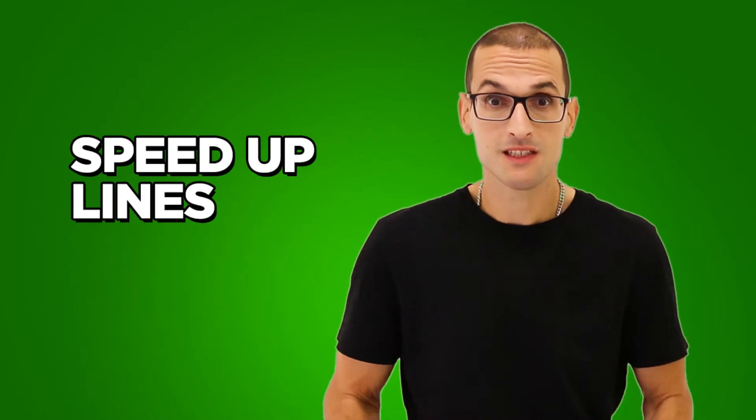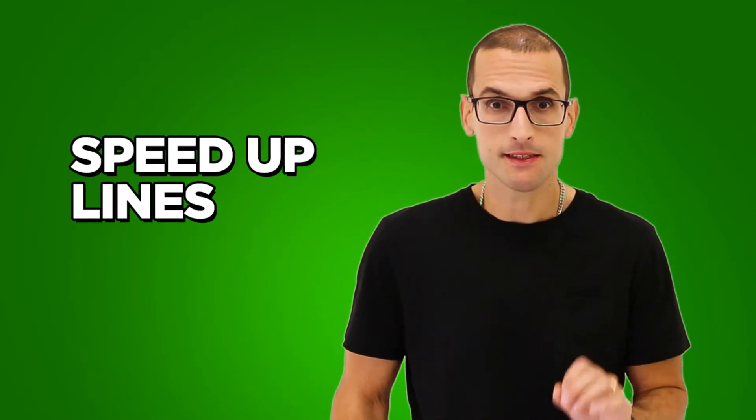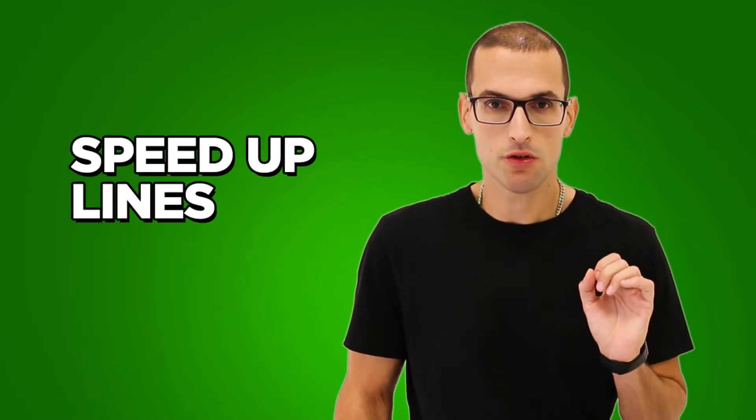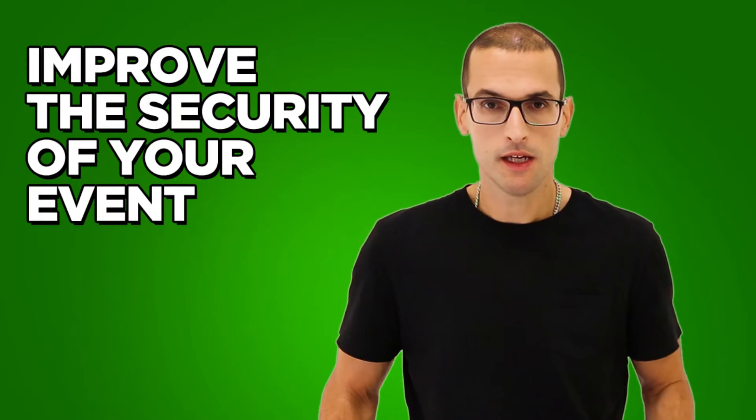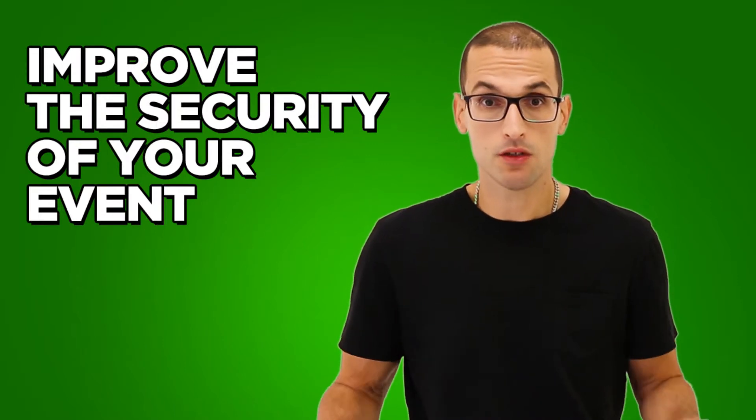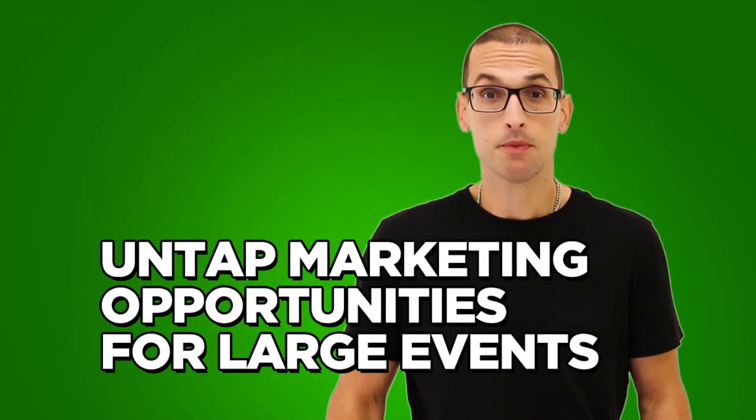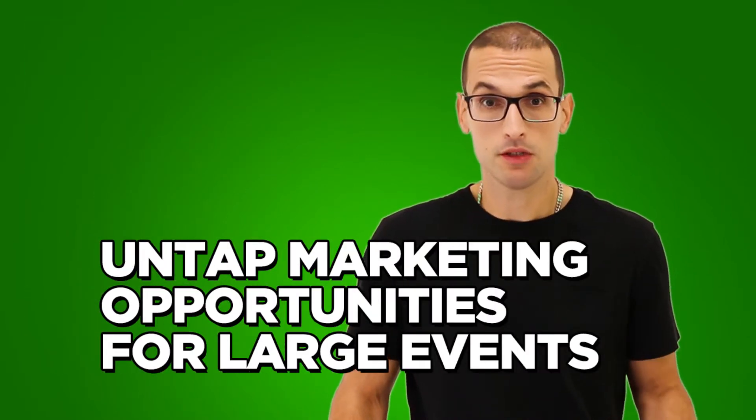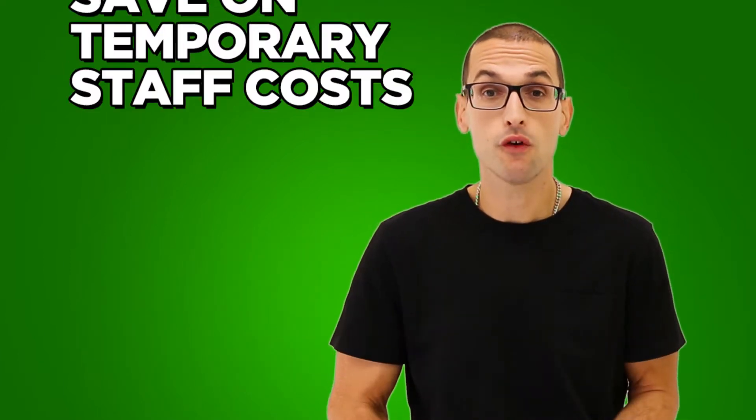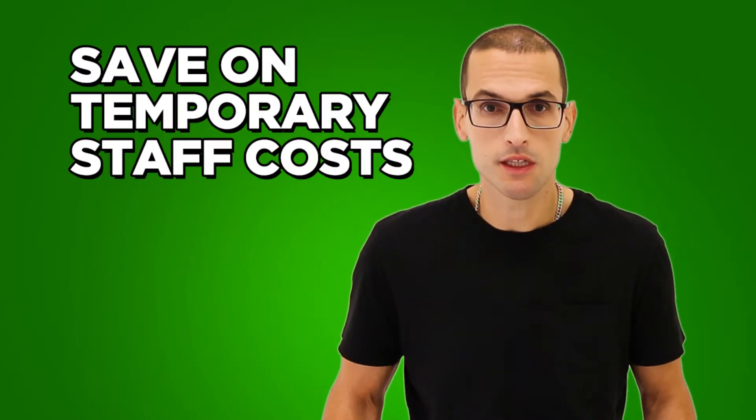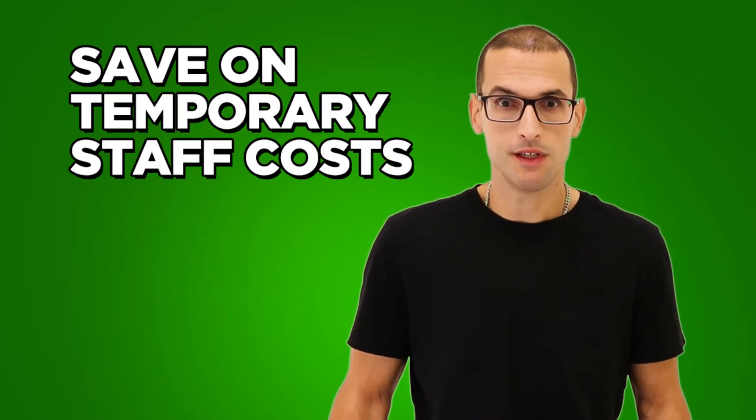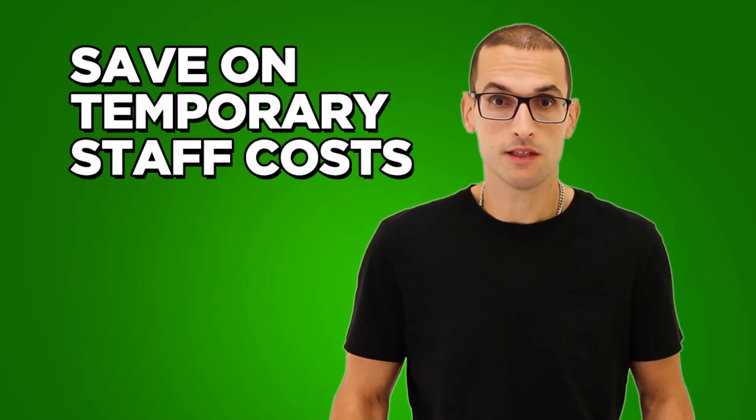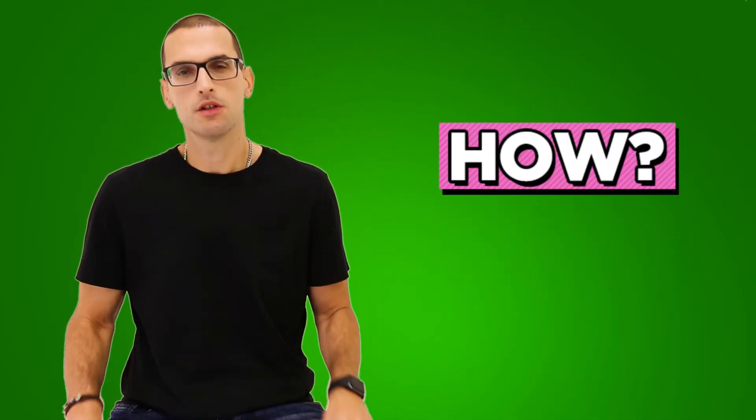Number one: speed up lines and how attendees check into your event. Number two is the security of your event. Number three is untapping marketing opportunities that come with AI. Number four is improving the customer service and saving on temporary staff costs.